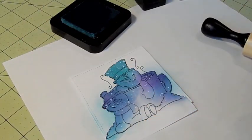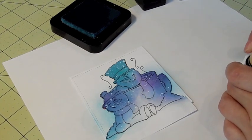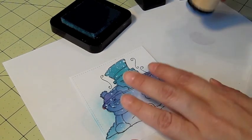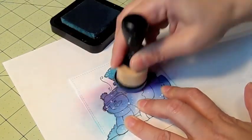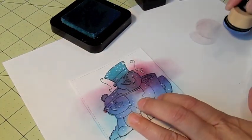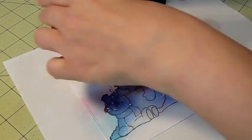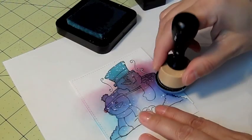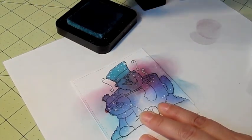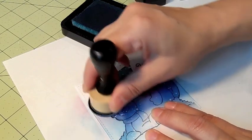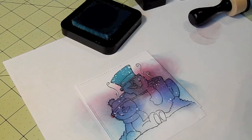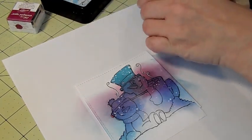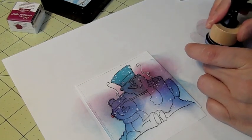And then I want to go in with the purple. I think when you add the purple it gives it a night sky look. And then I want to go over that with the blue. And then I'm going to use the Peacock Feathers to go over the whole thing. And then my Tumbled Glass is kind of drying out so...